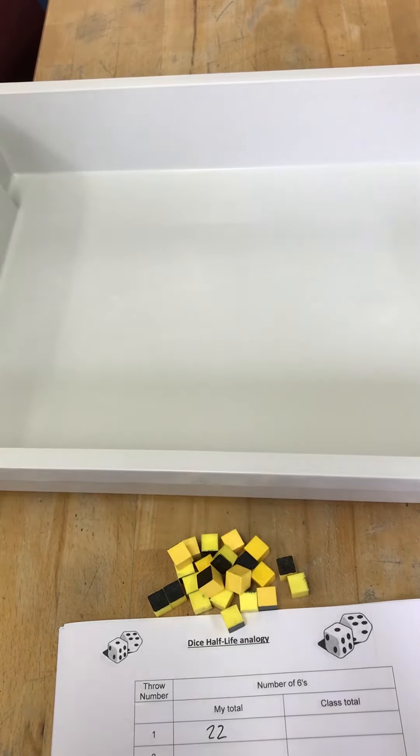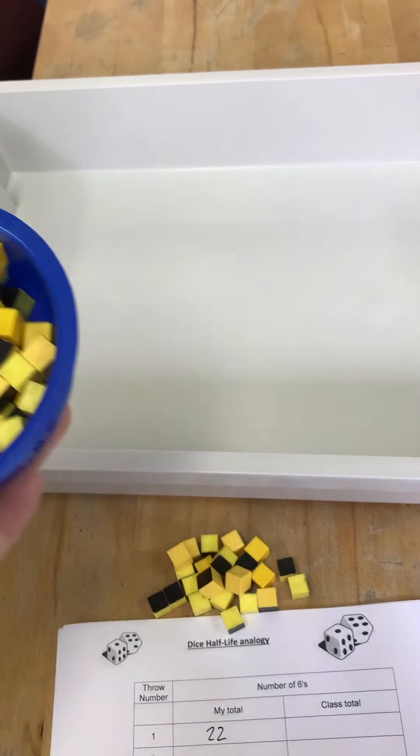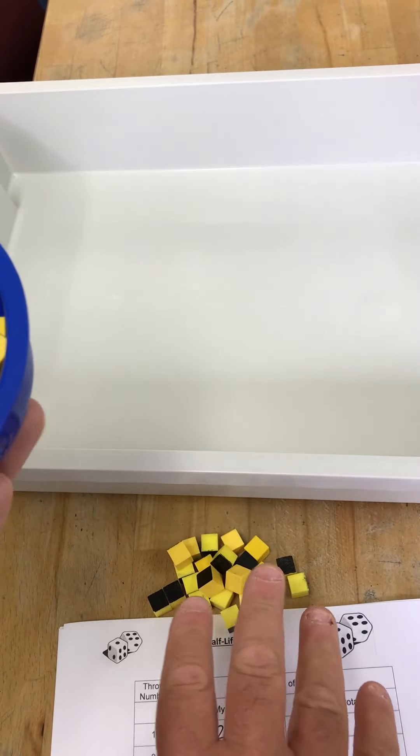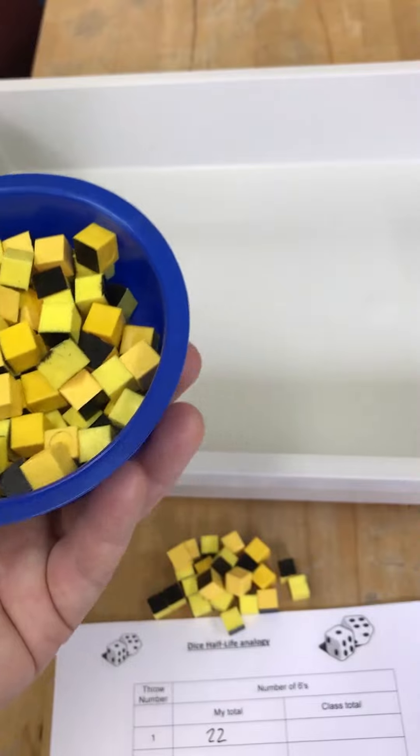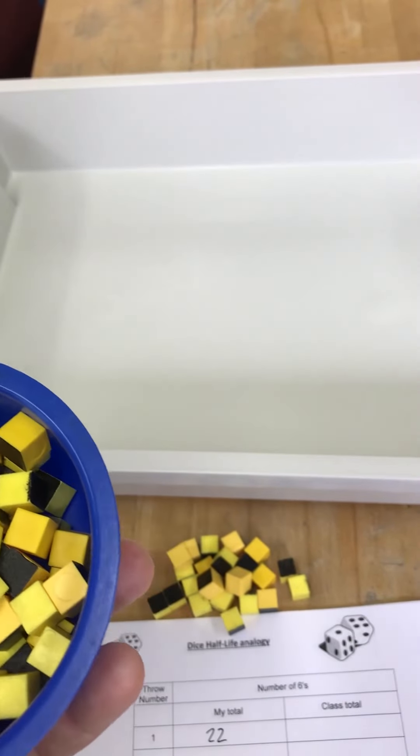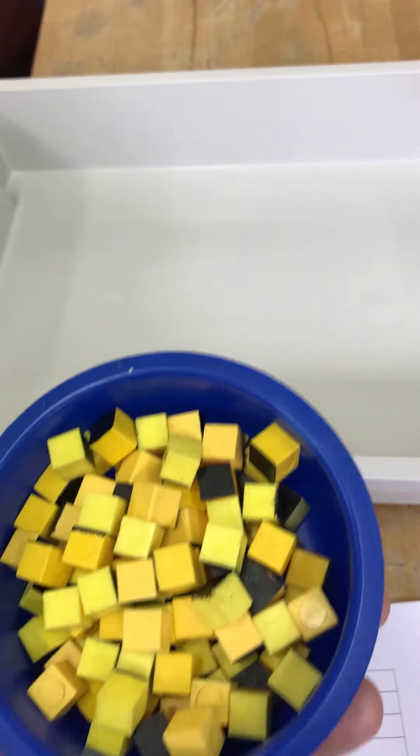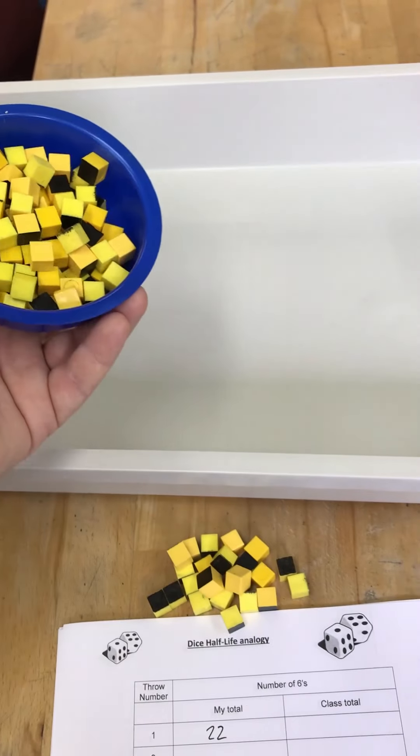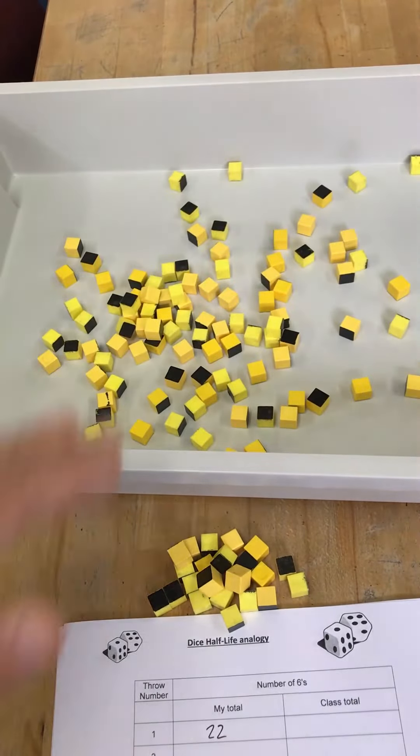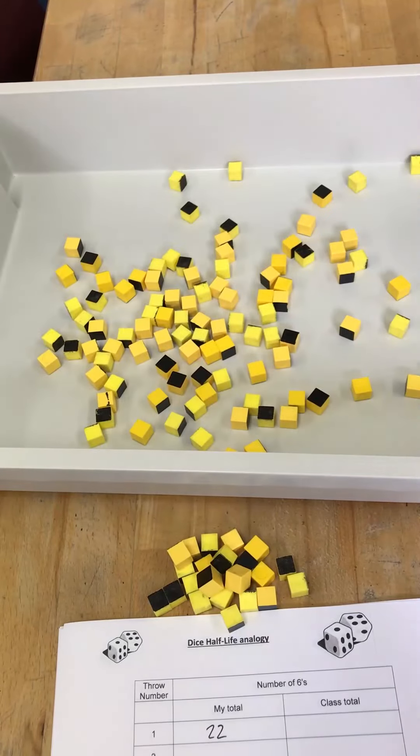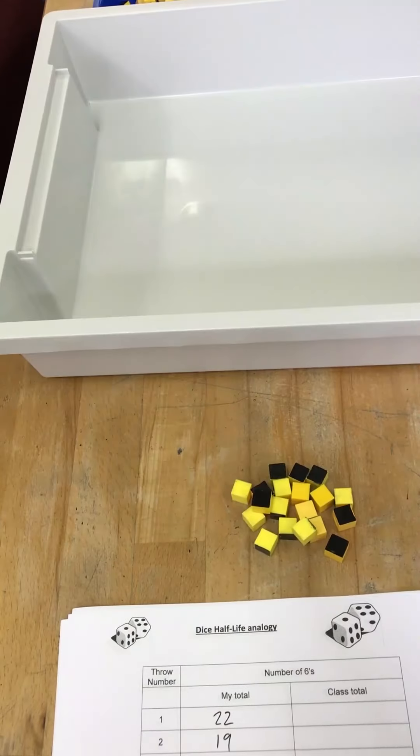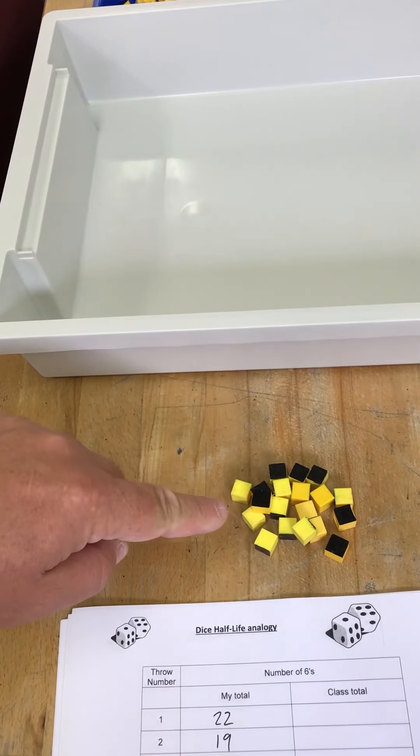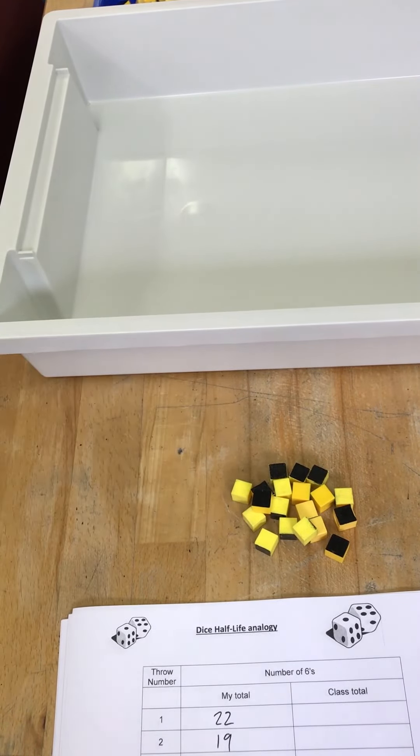I've collected together all of the unstable nuclei. I've kept separate the stable ones, the ones that have already decayed. I'm going to throw them again. That represents another period of time, which could be an hour, or a year, or a million years. I'm going to remove any that are stable. I've removed all the ones that were stable in this turn, and that was 19 this time.